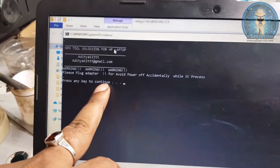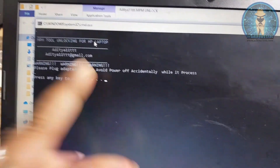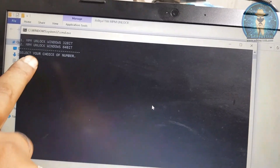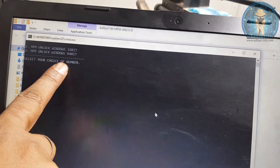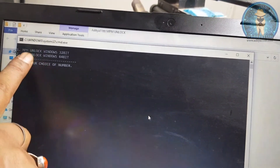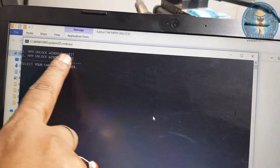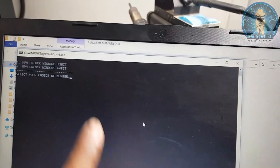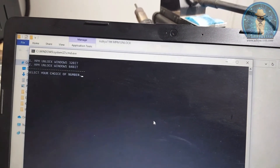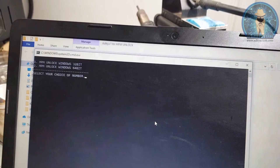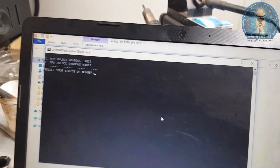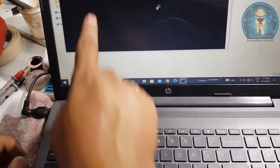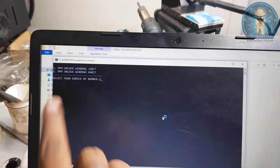Press any key to continue. Now it's asking for the selection — MPF unlock, Windows 32 or 64. Right now our one is 64-bit.